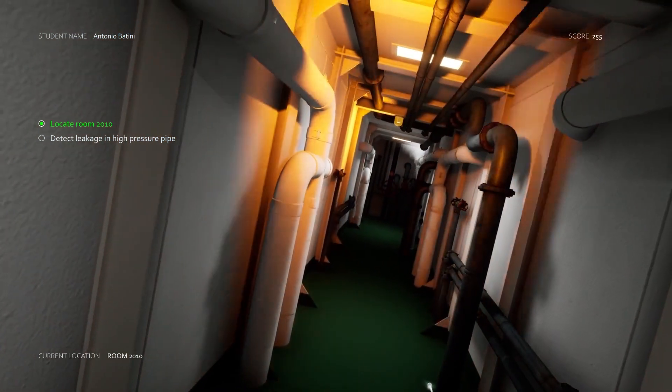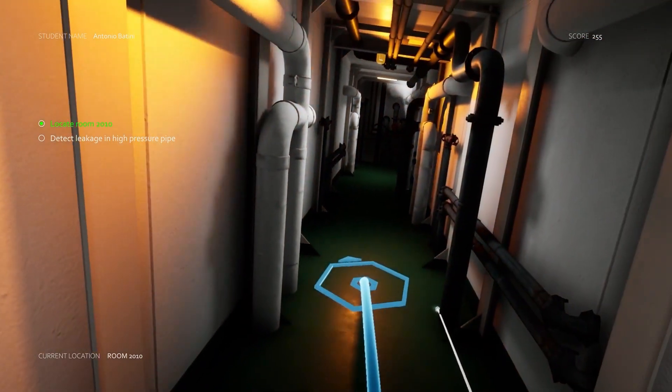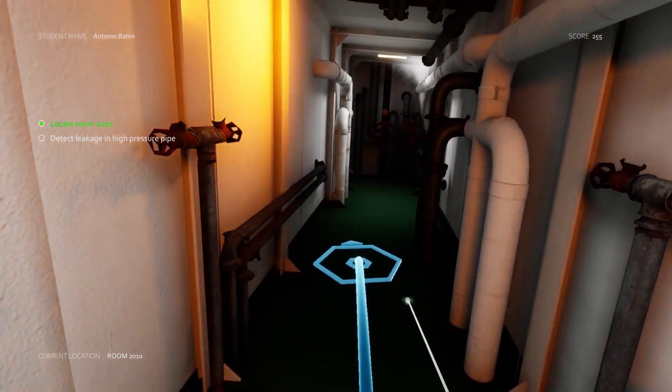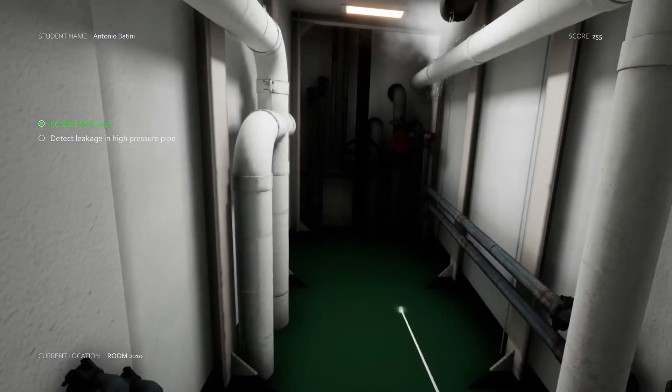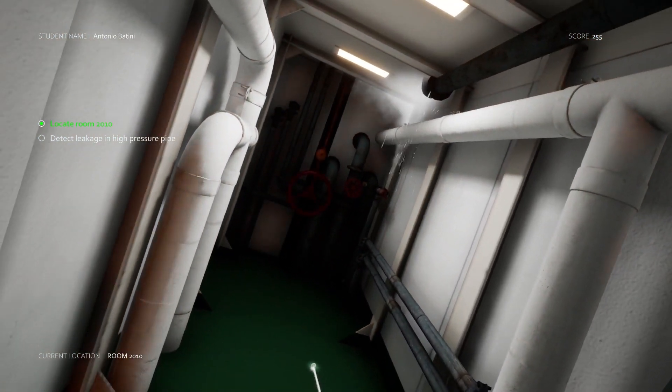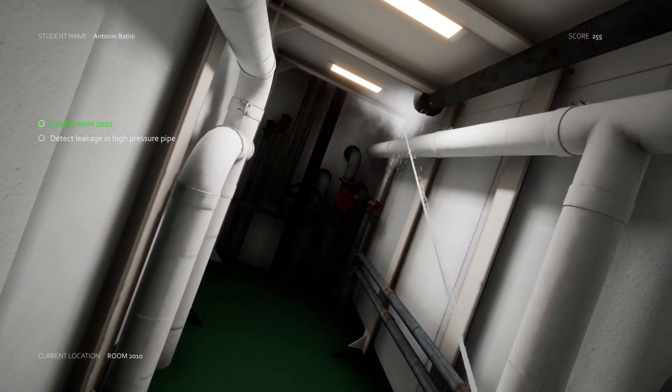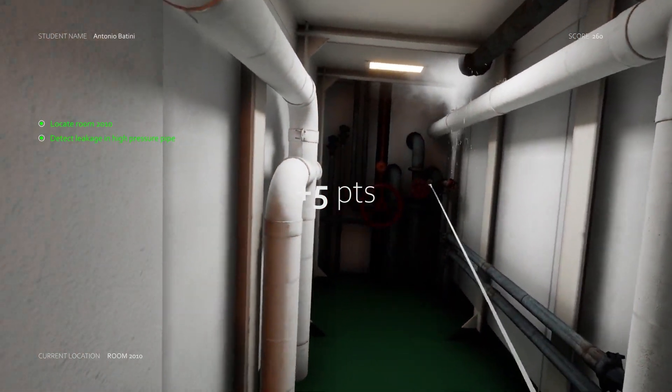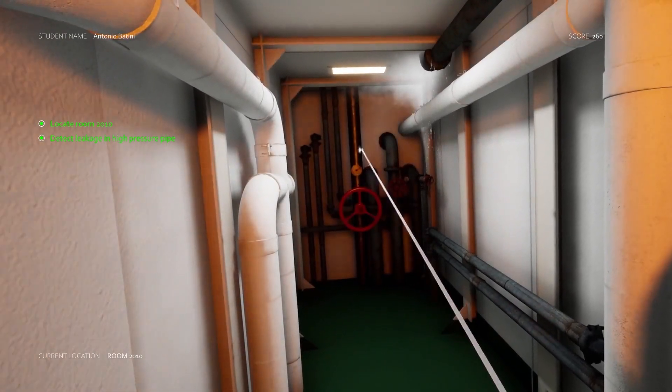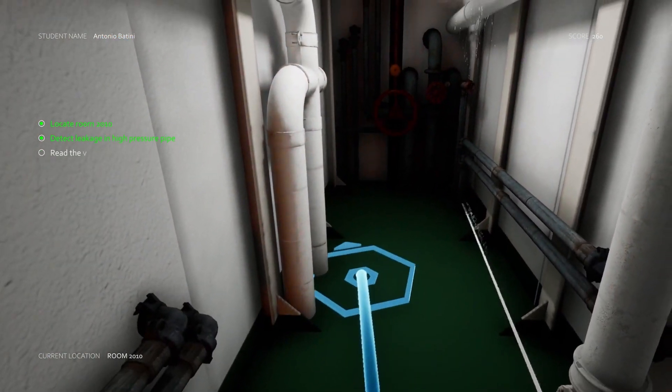The next part is to find the leakage from the high pressure pipe and here it is. Some steam and leakage are going on in the corner and I've got five more points for it.